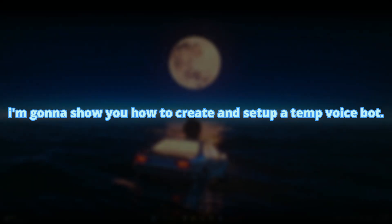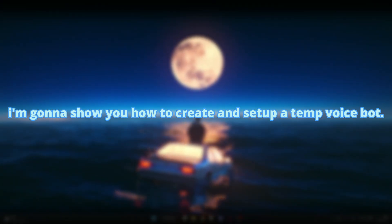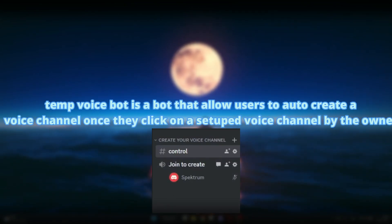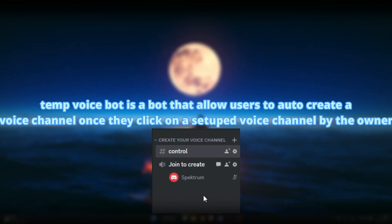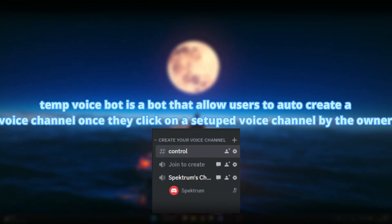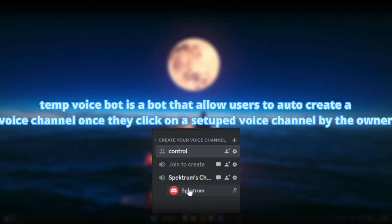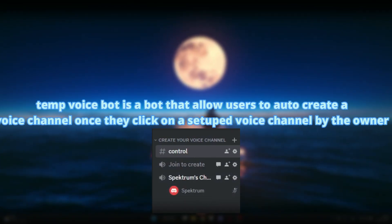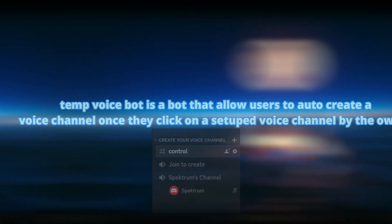In this case I'm gonna show you how to create and set up a temp voice bot. Basically, temp voice bot is a bot that allows users to auto create a voice channel once they click on a setup voice channel by the owner.